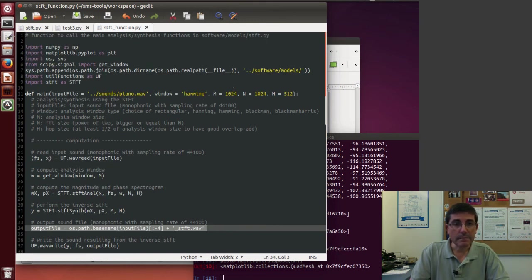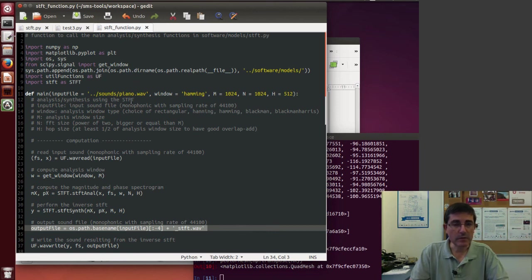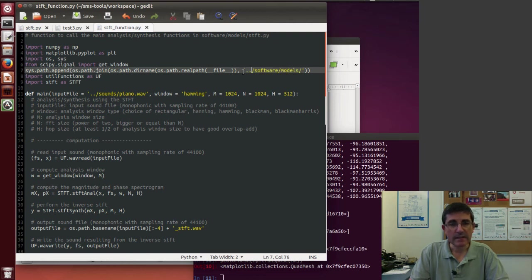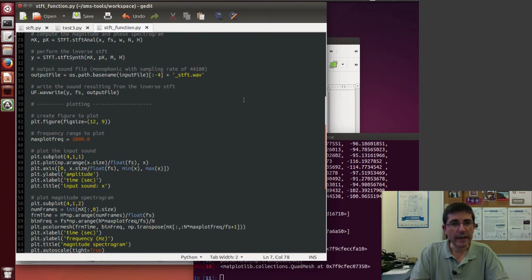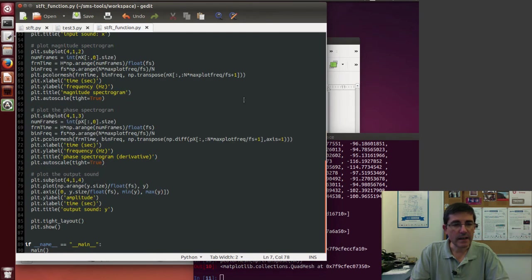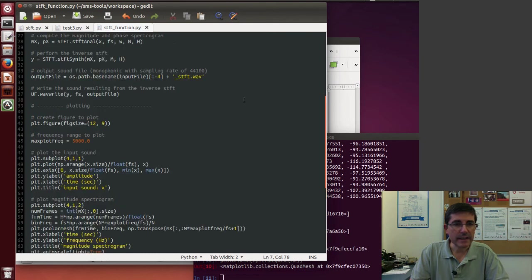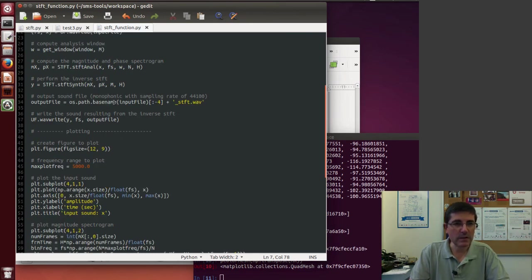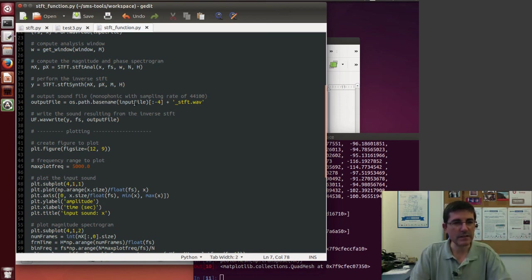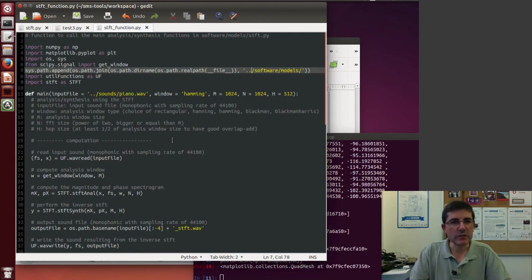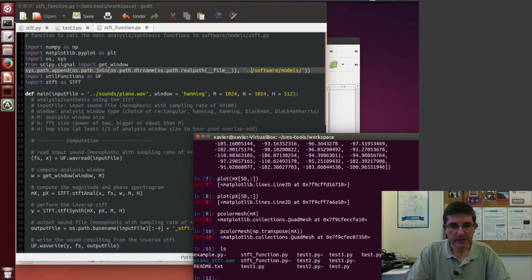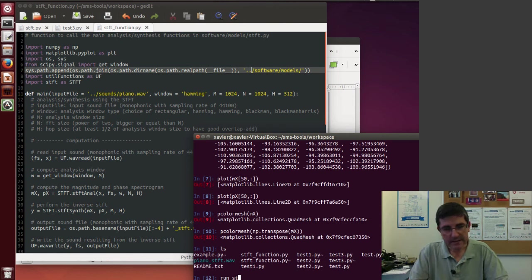By the way, here this file I just copied into the workspace, but I had to change the relative path of a number of these names. So for example, I had to change the path of the software models, or I had to change the output file name because in here it was using a particular directory to store the sound file. So here I just write it directly on this directory. So let's execute these, so I have it in this directory stft_function, so I can just run stft_function.